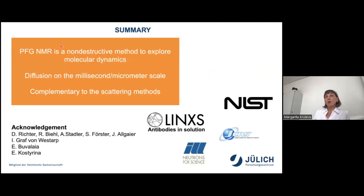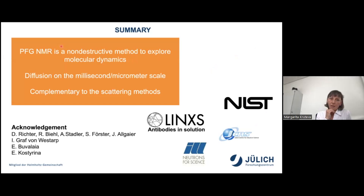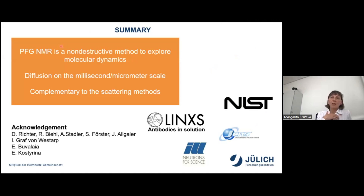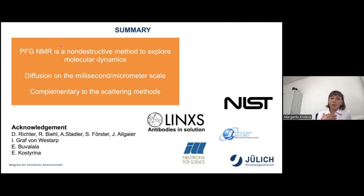In summary, PFG NMR is a useful, non-destructive method to explore molecular dynamics. It measures diffusion on the millisecond and micrometer time and length scale and is fully complementary to scattering methods. I would like to acknowledge my colleagues Dieter Richter, Ralph Biehl, Andreas, Stephan, and Julian, and the PhD students whose work was presented: Igor, Ekaterina, and Katerina. Thank you very much.